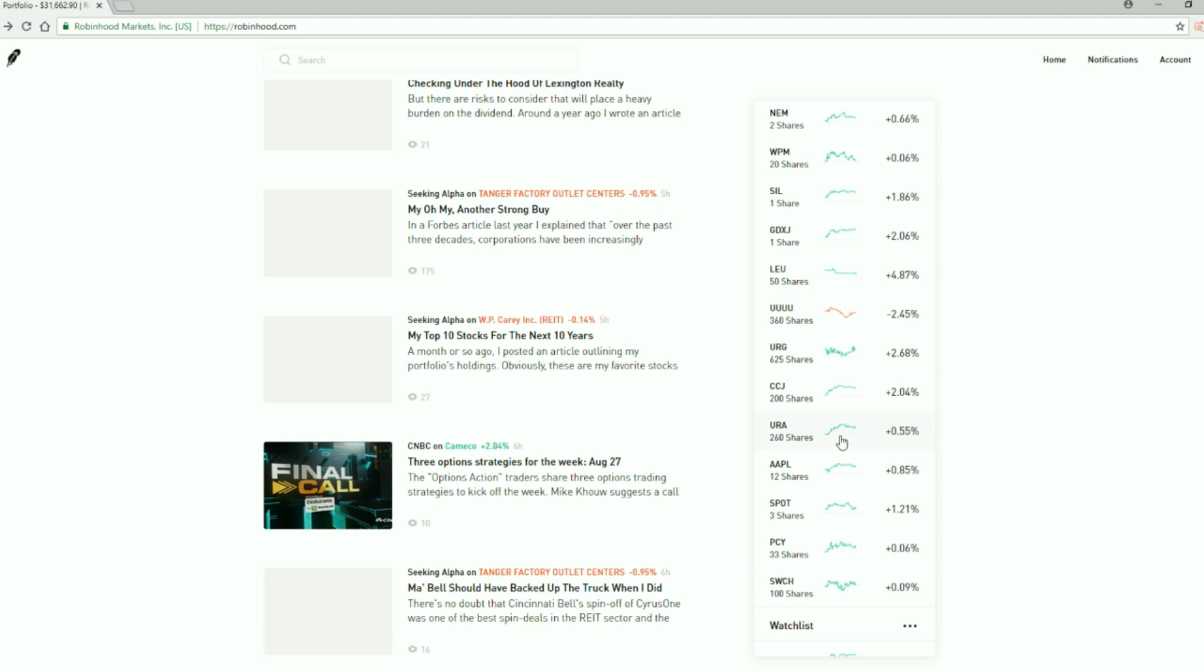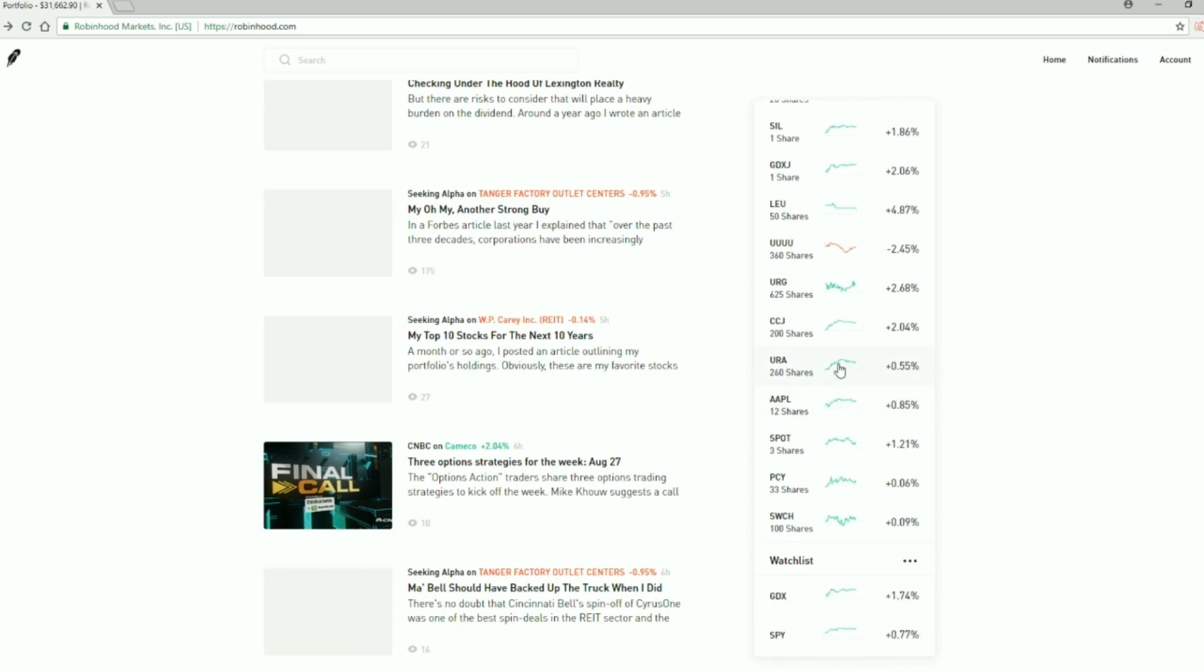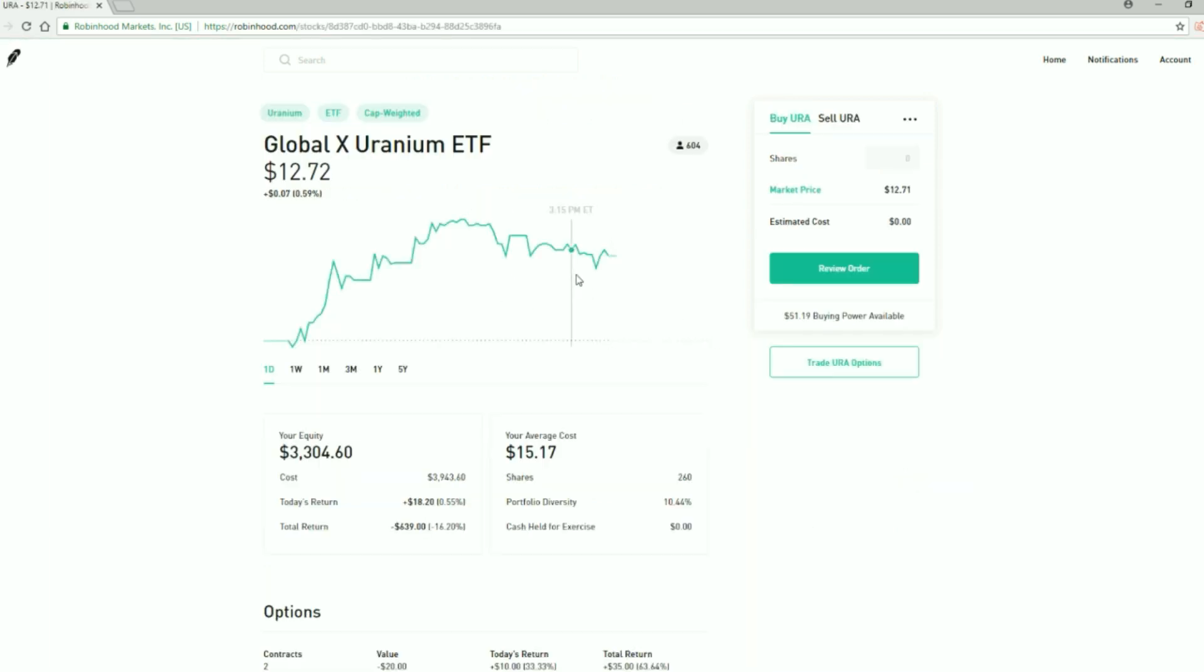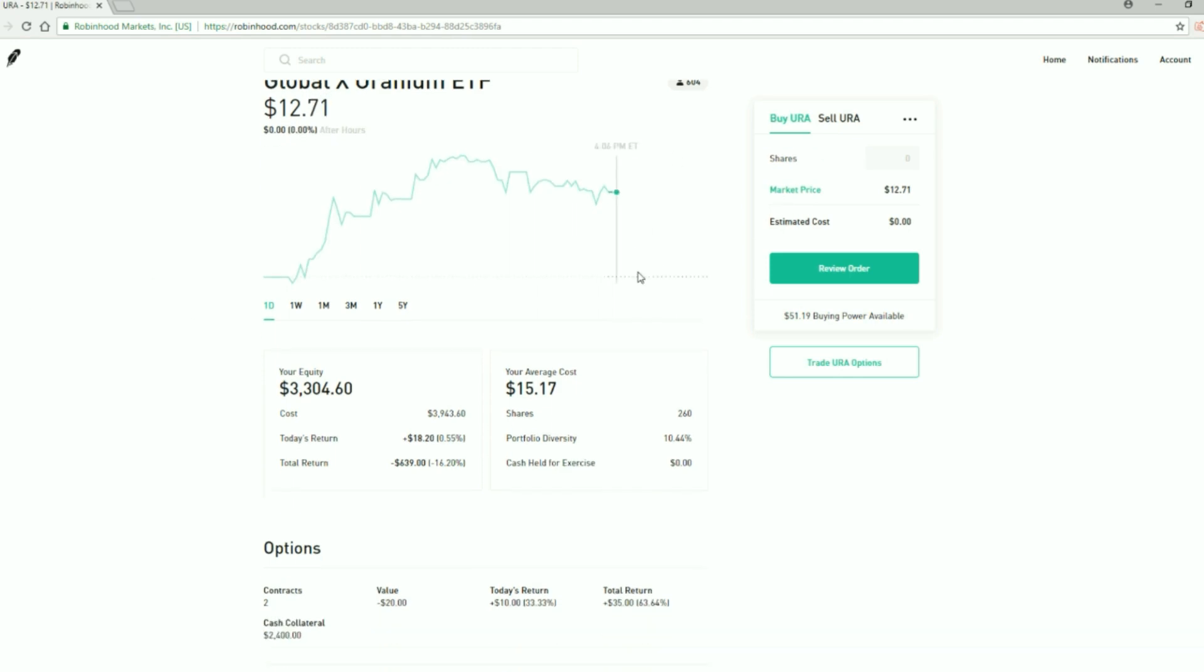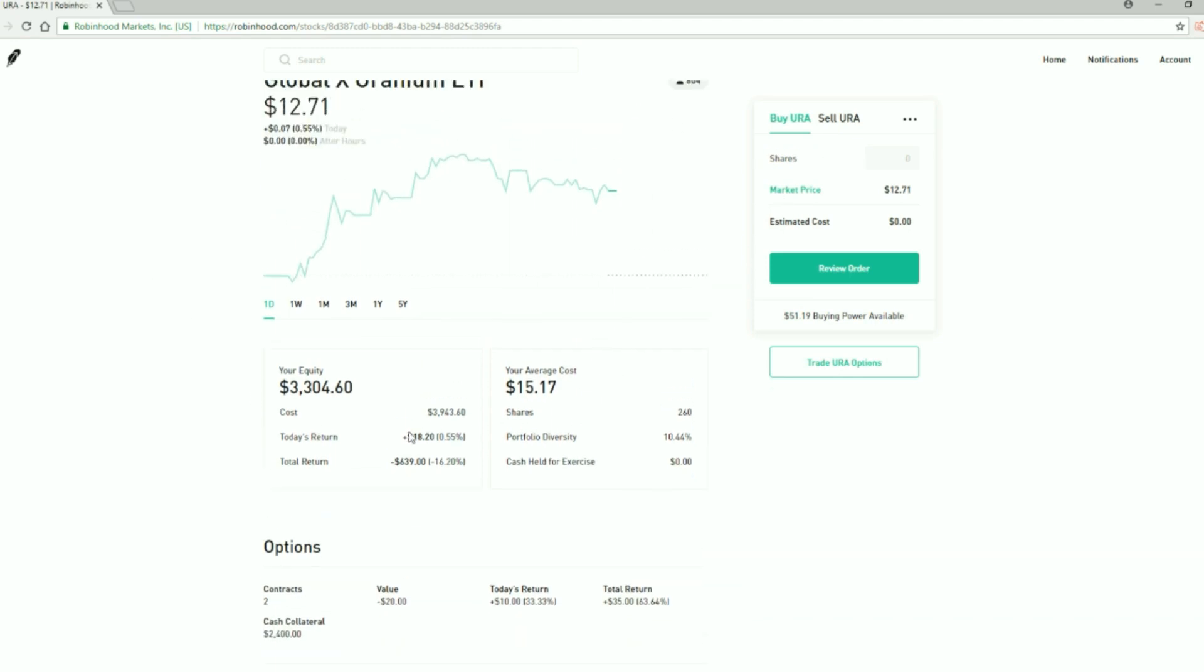The uranium ETF is up only half percent now, which is very interesting. So the uranium ETF buys up a bunch of different uranium mining stocks and one kind of transactional company. I've lost some money on it so far but that's okay, I'm in it for the long haul.